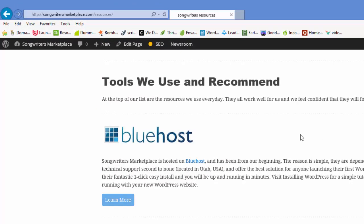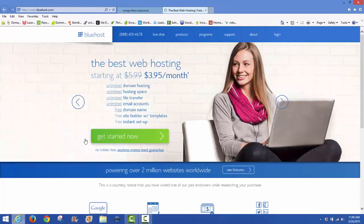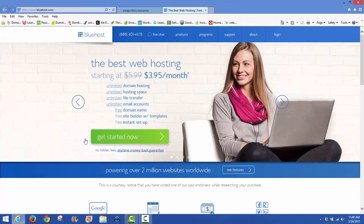From the resource page, you can see at the top, Bluehost. You can just click on 'learn more' or click on the icon. It'll get you over to the website.